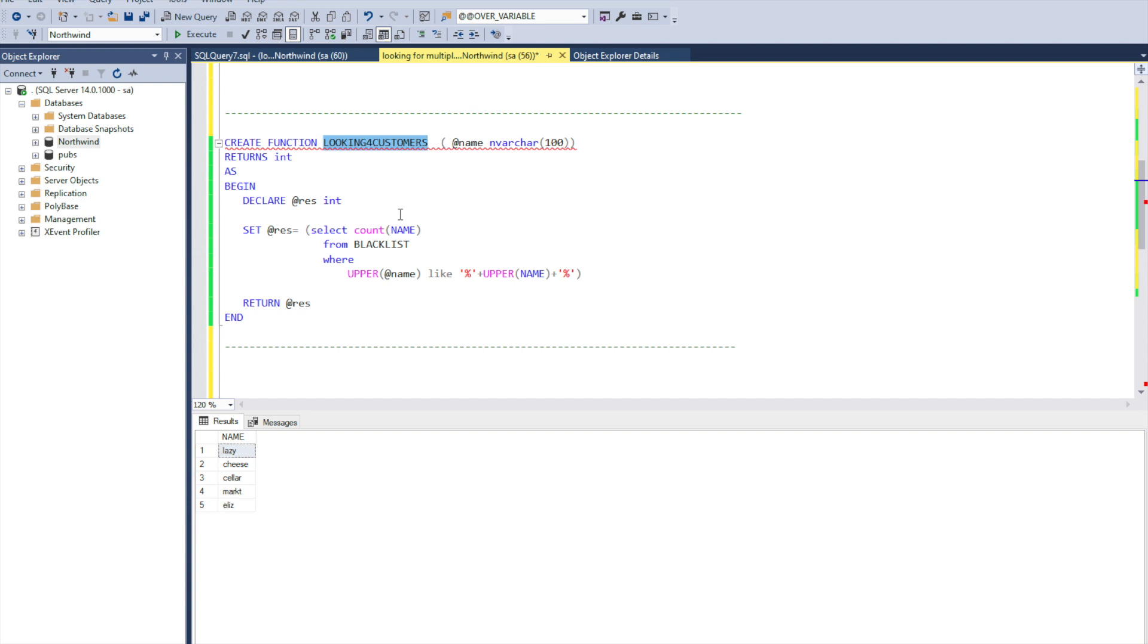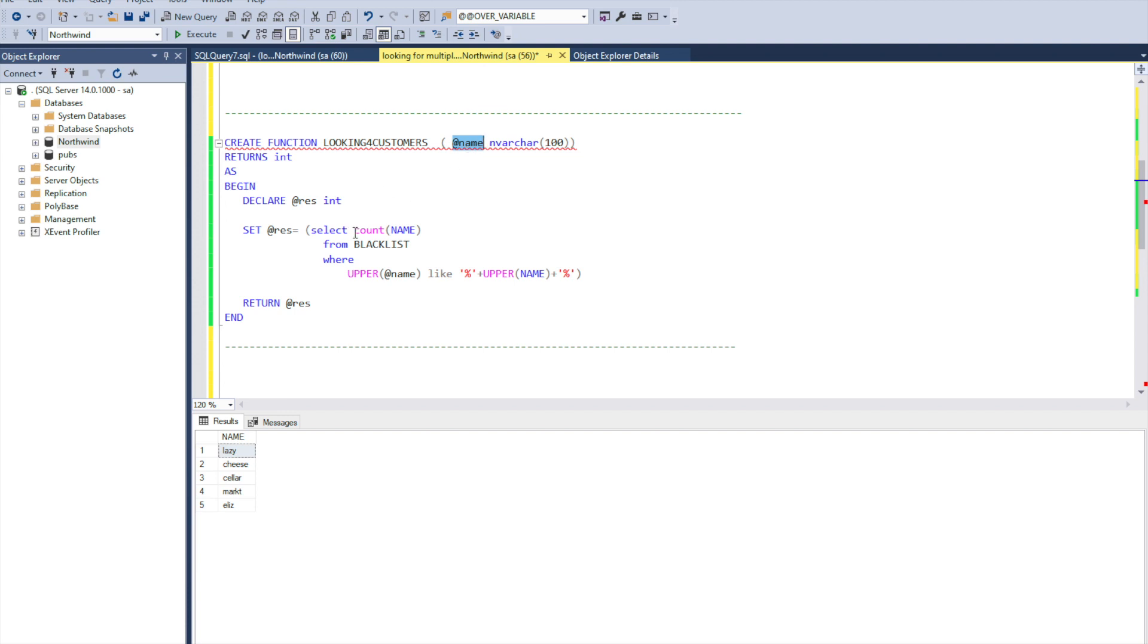Next we need to create the following function. We can call it looking for customers. We need to put one incoming argument and inside what we are doing.